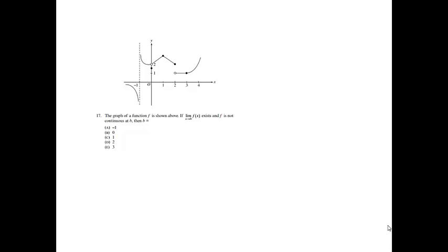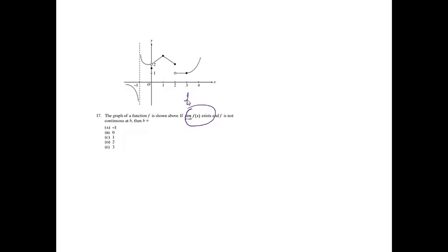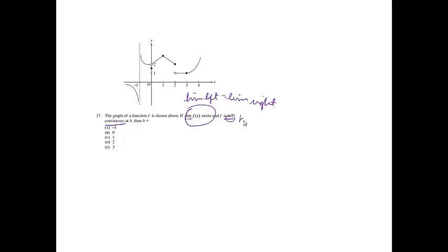Number 17. The graph of a function f is shown above. If the limit as x approaches b, f of x exists, and f is not continuous at b, then b equals what? This is telling us that if the limit exists, then the limit from the left is going to equal the limit from the right. If it is also telling us that f is not continuous, that means there's going to be a hole or a jump or an asymptote.